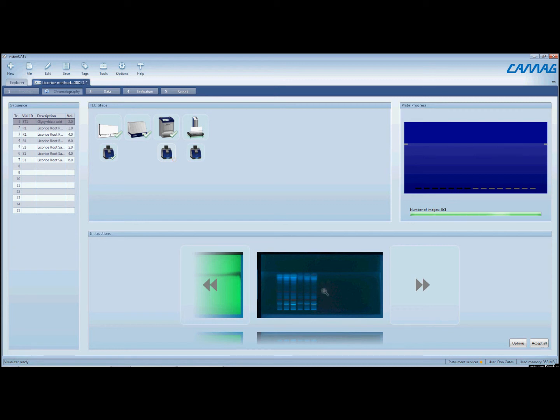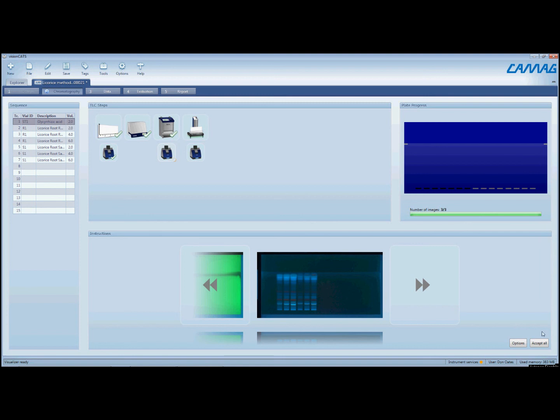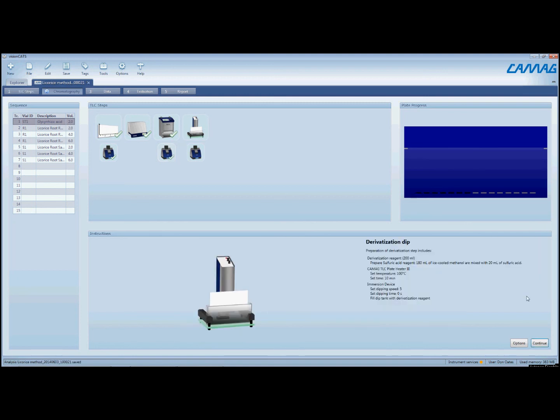And then lastly, we see the 366 nanometer image that we've acquired. And so now if we're happy with these, which I am, we'll click on Accept All. And now it's going to tell us to go to the next step in the process, which is the derivatization.